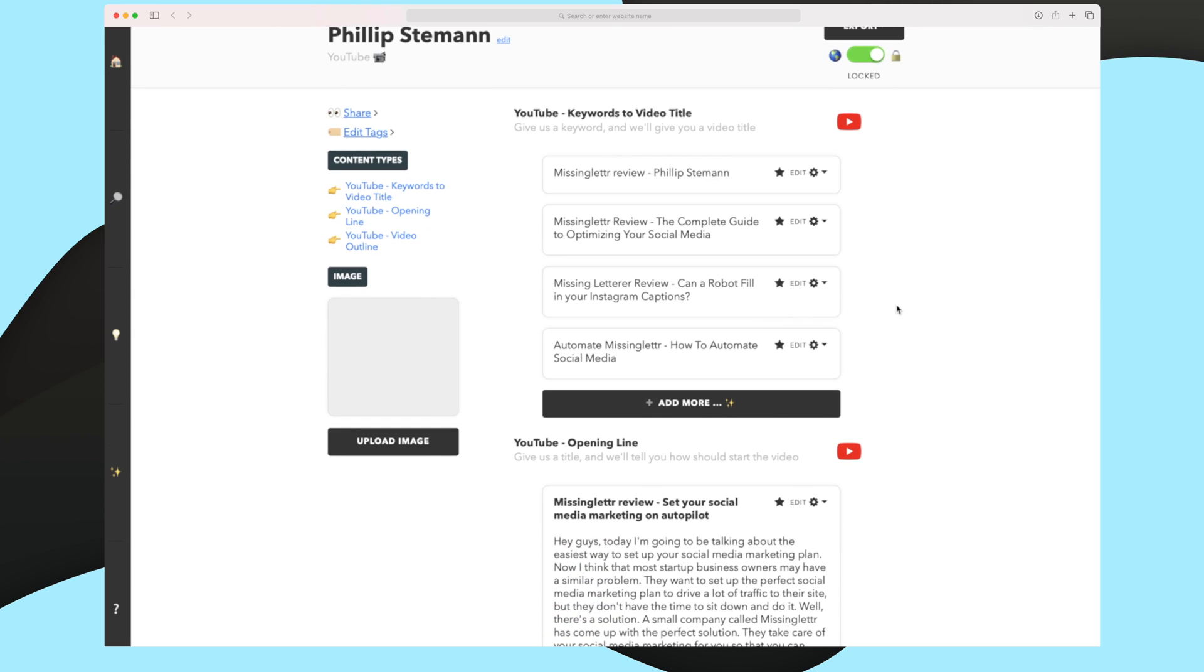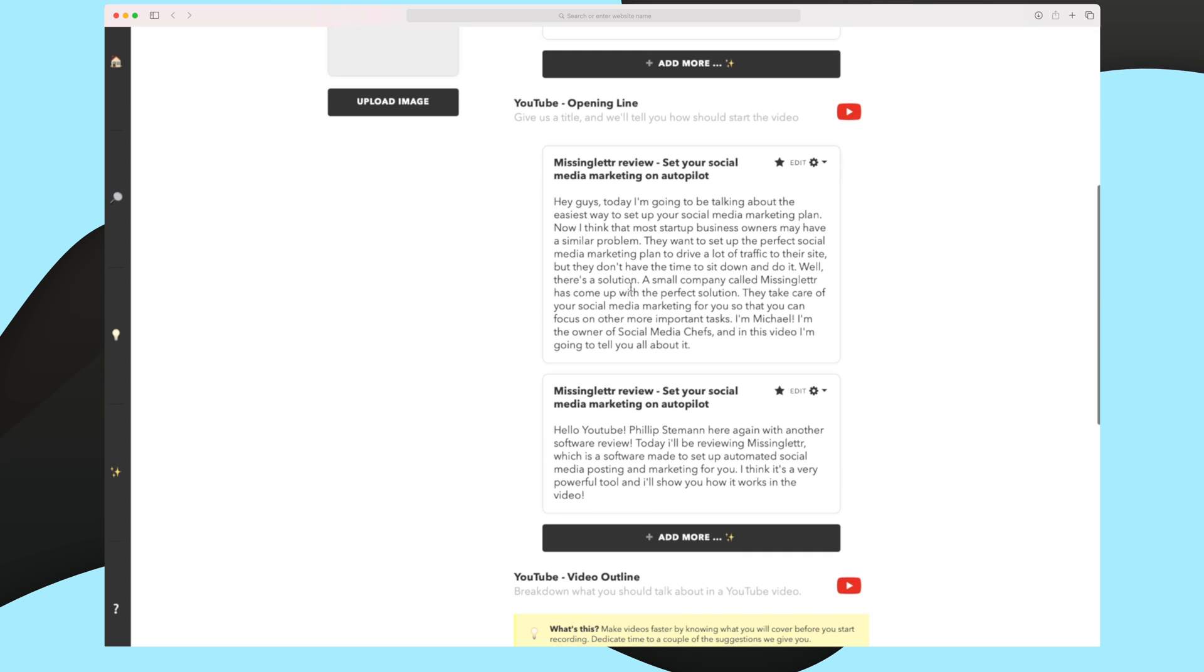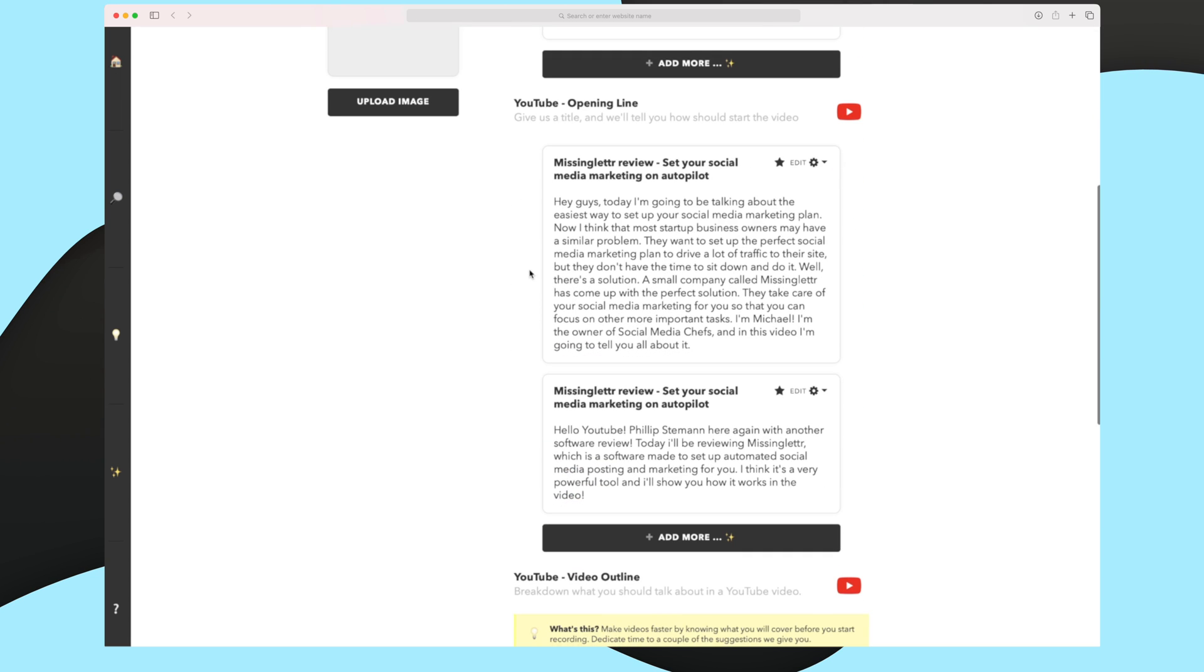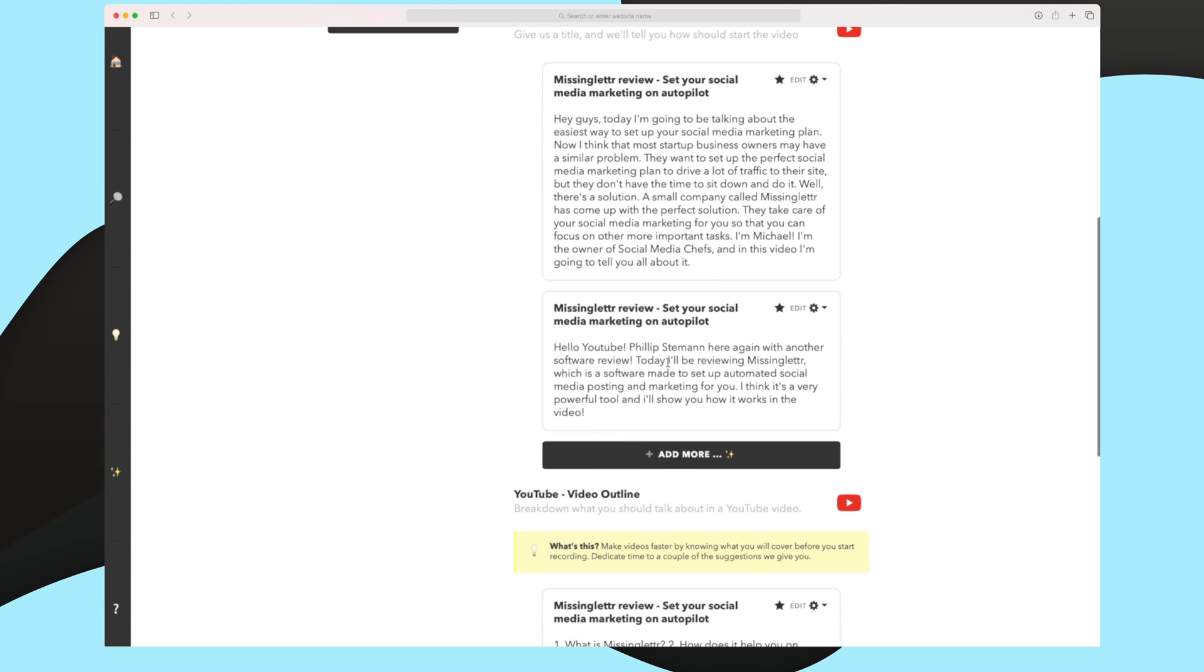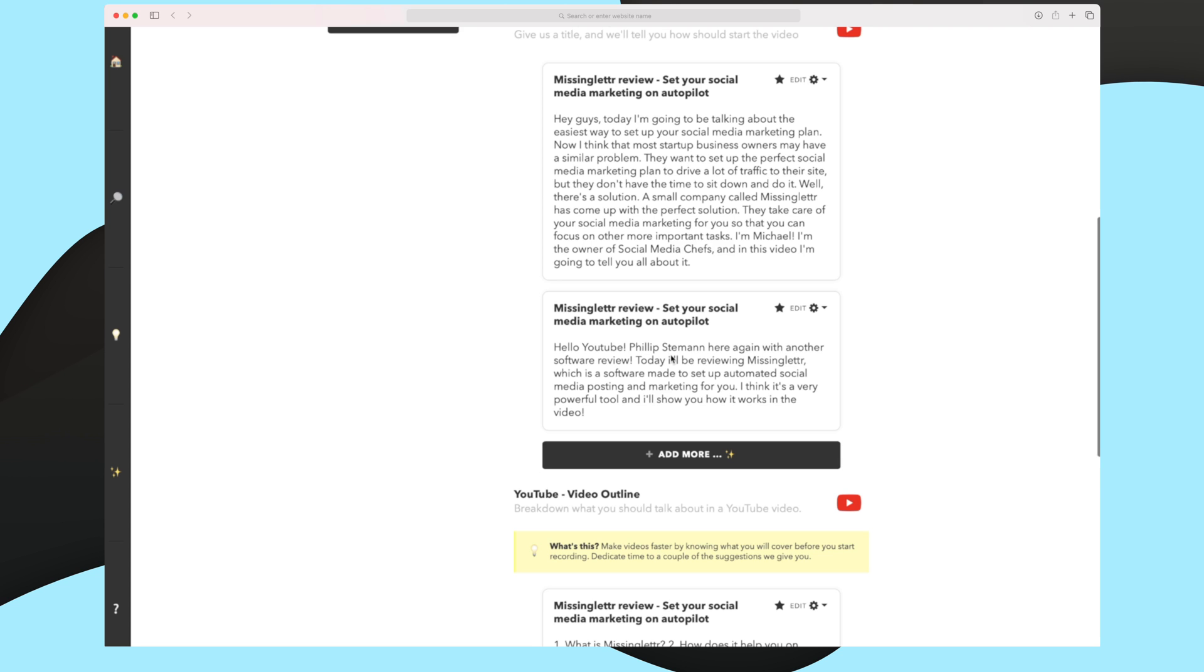But let's try and take a look at this result. As you can see here, I think overall it's great. For instance, this one, Missinglettr review. Can a robot fill in your Instagram captions? I think that's a great caption as a great way to use keywords within the video title because Missinglettr actually supports this. Now let's try and go down and look at the opening line. This is actually also very, very great. I think with some minor changes, this could be very, very cool. This one is maybe a bit more general. It's talking about a software review and then it mentions Missinglettr, but still it's good. I would still be able to use this one. Again, great content generated.